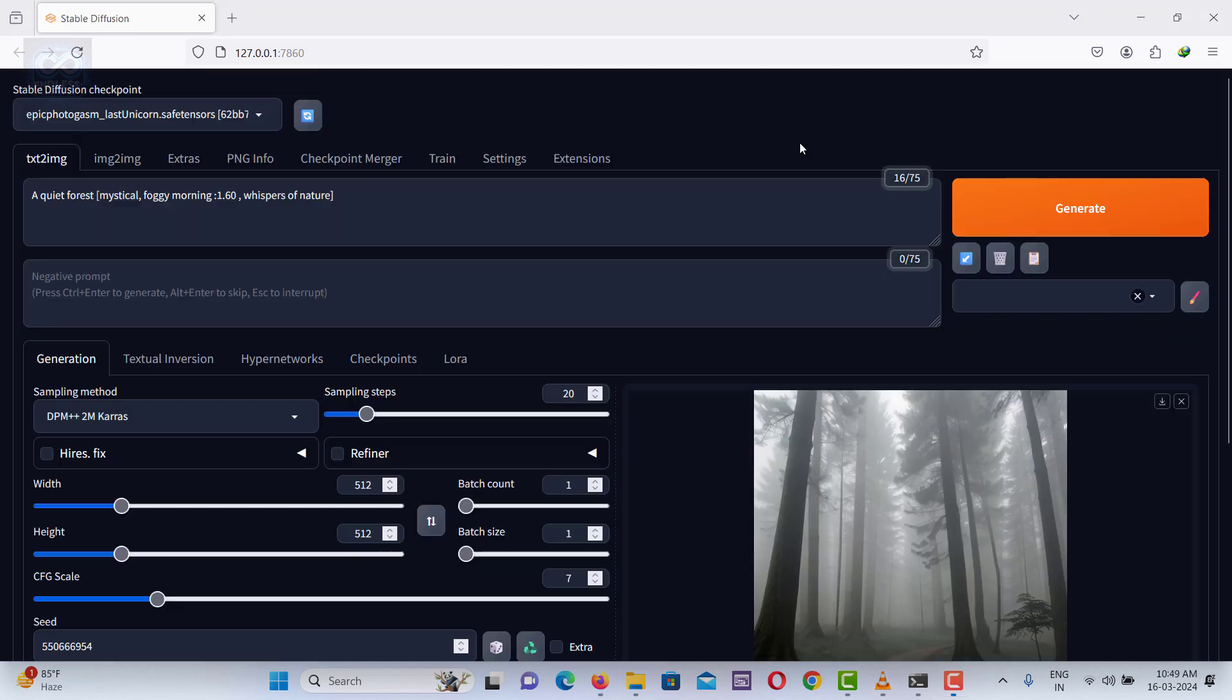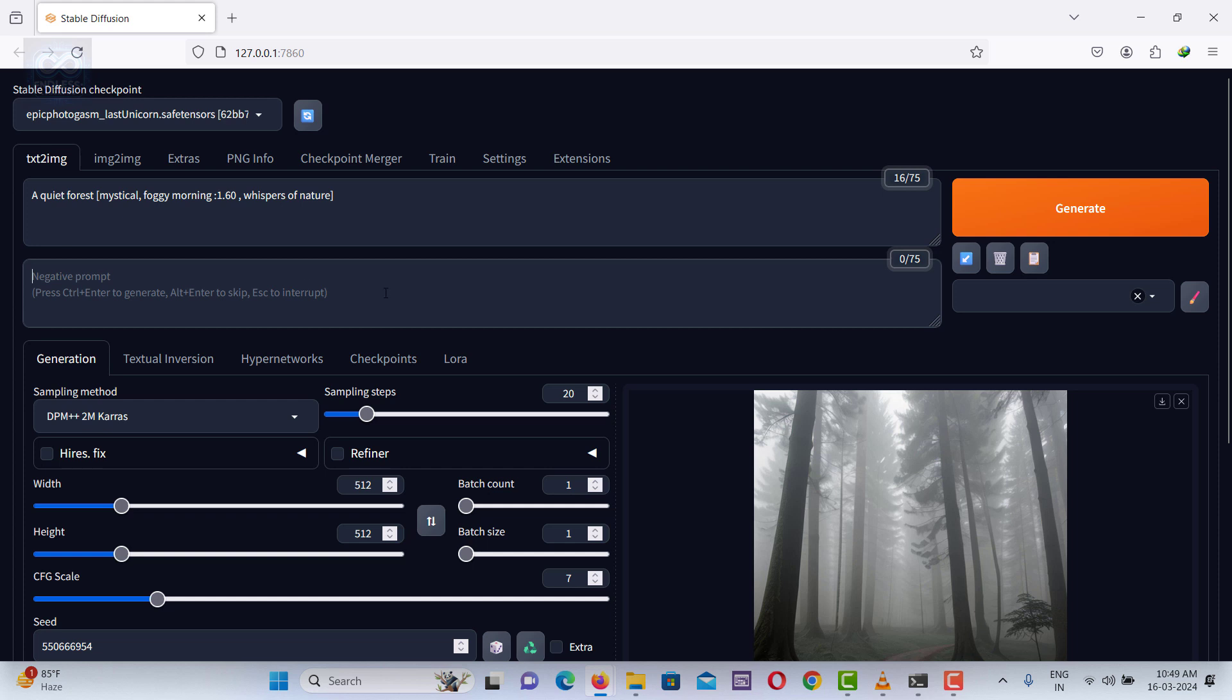We can apply these options in a negative prompt as well, adjusting the values to de-emphasize certain elements, thereby guiding the AI to reduce their prominence in the image.